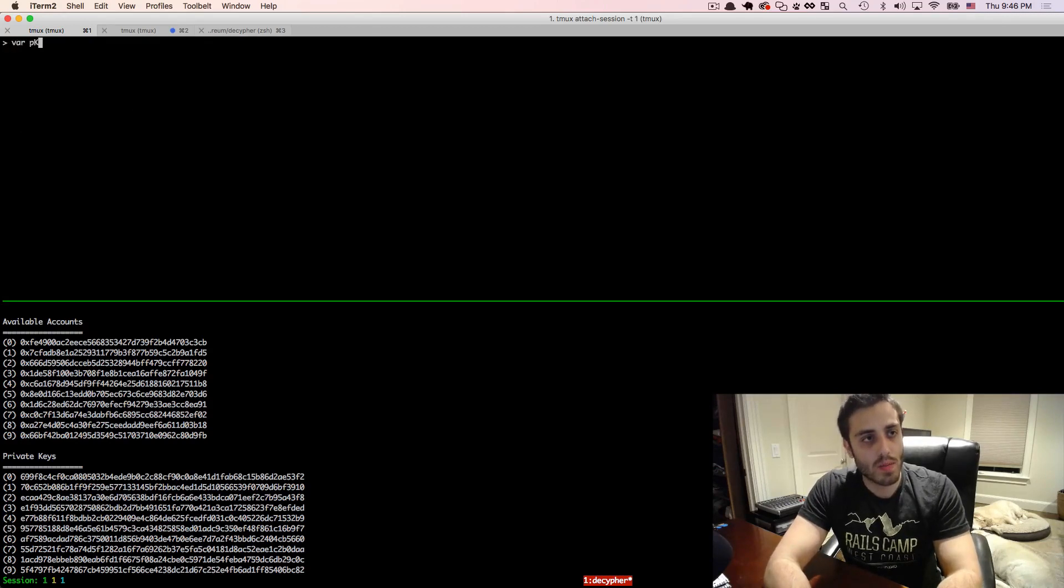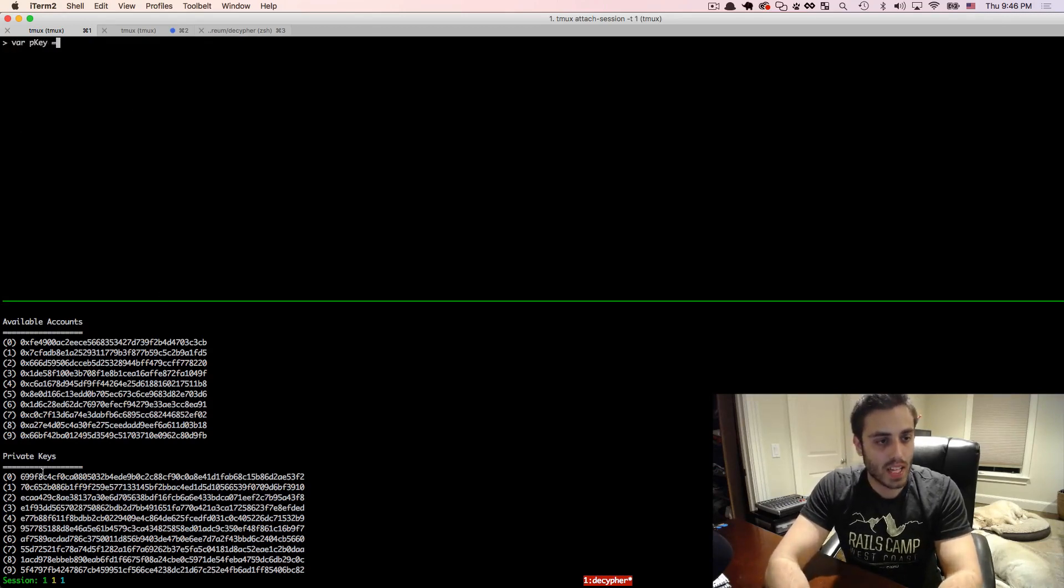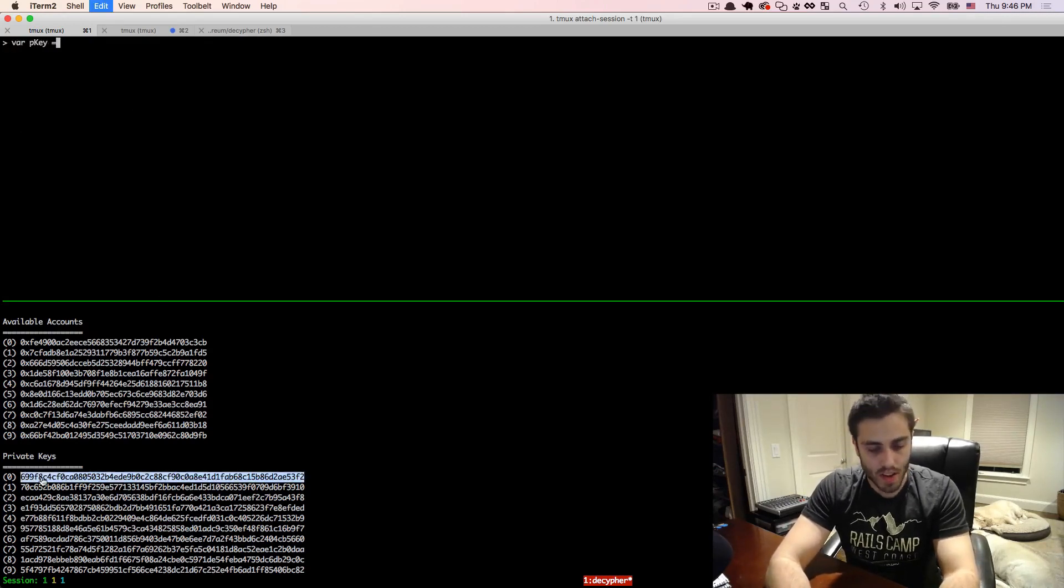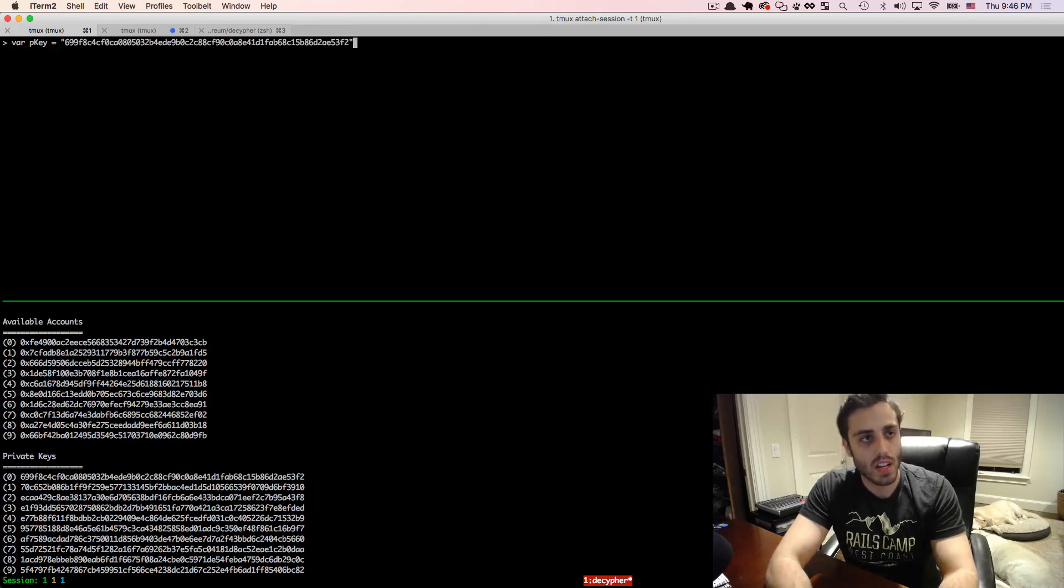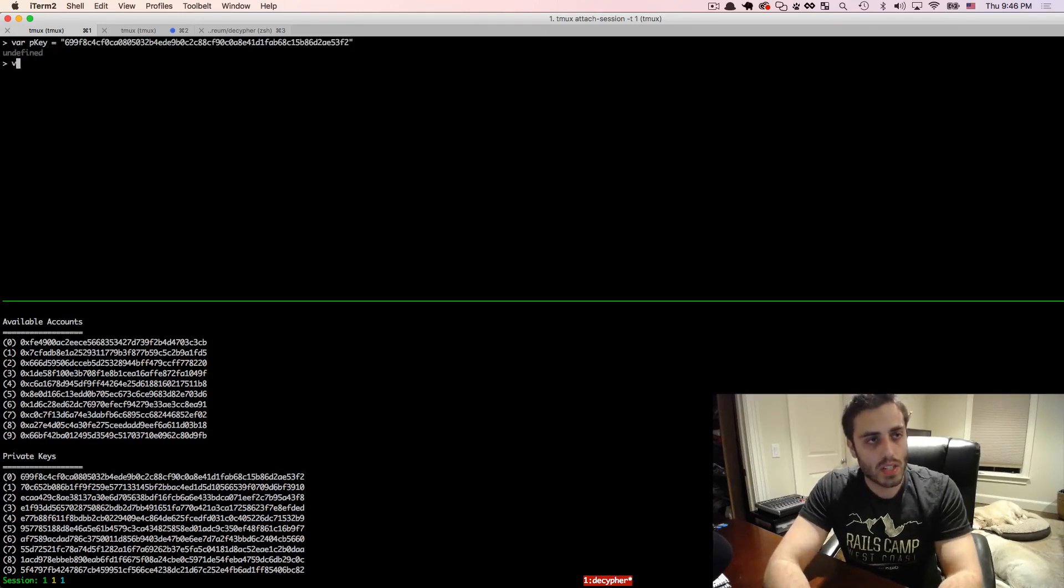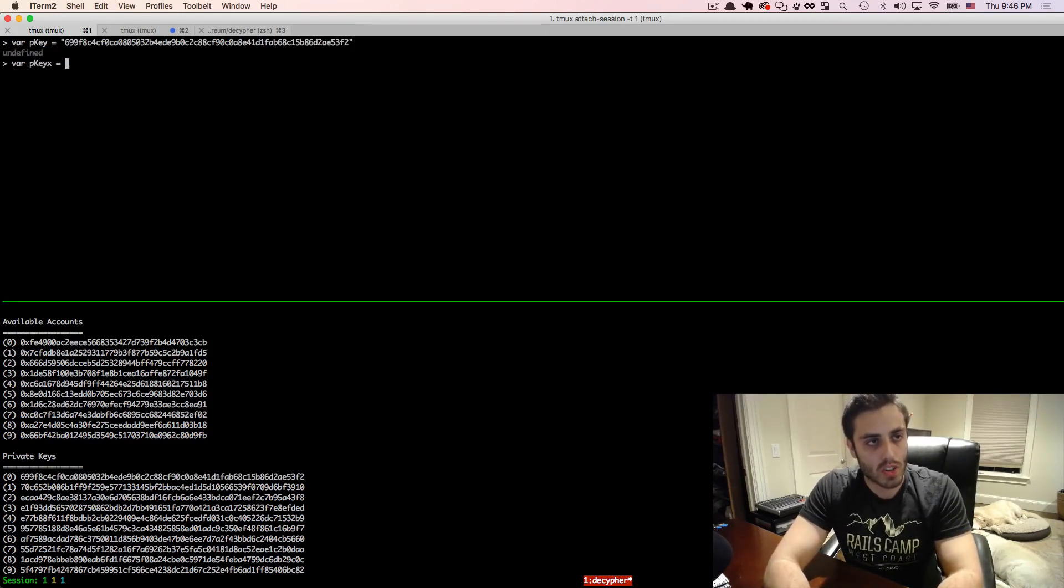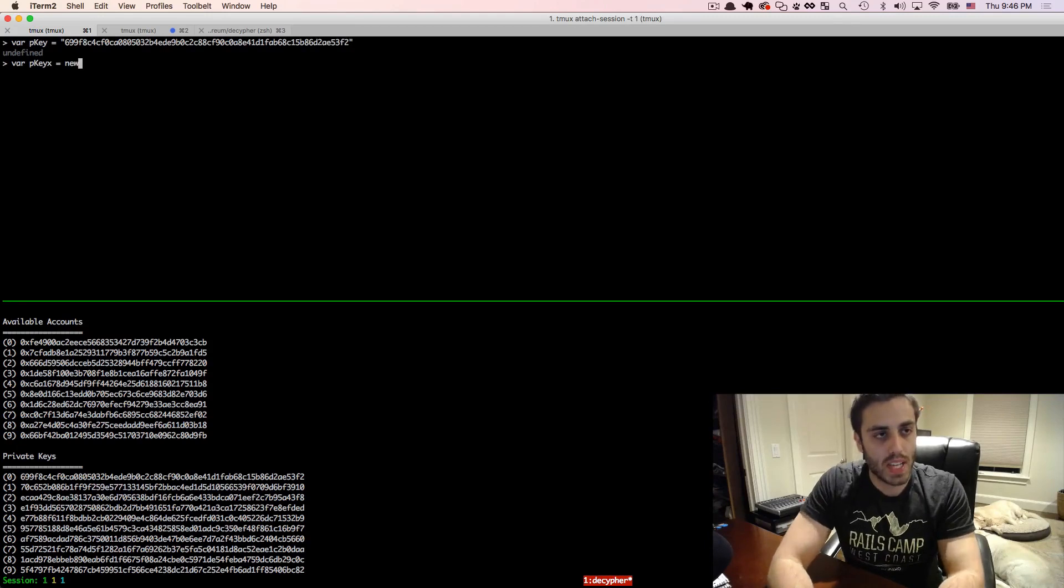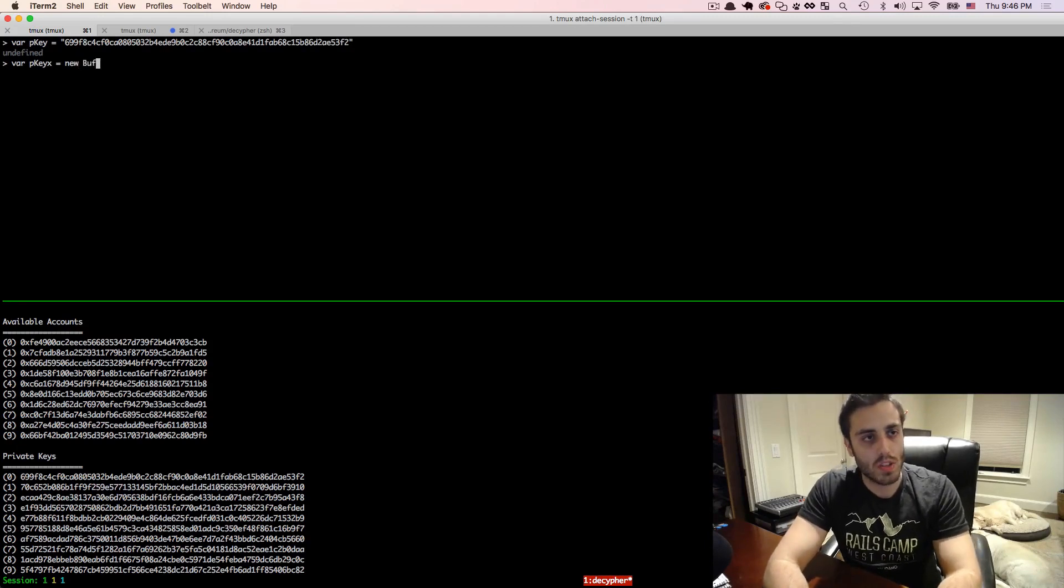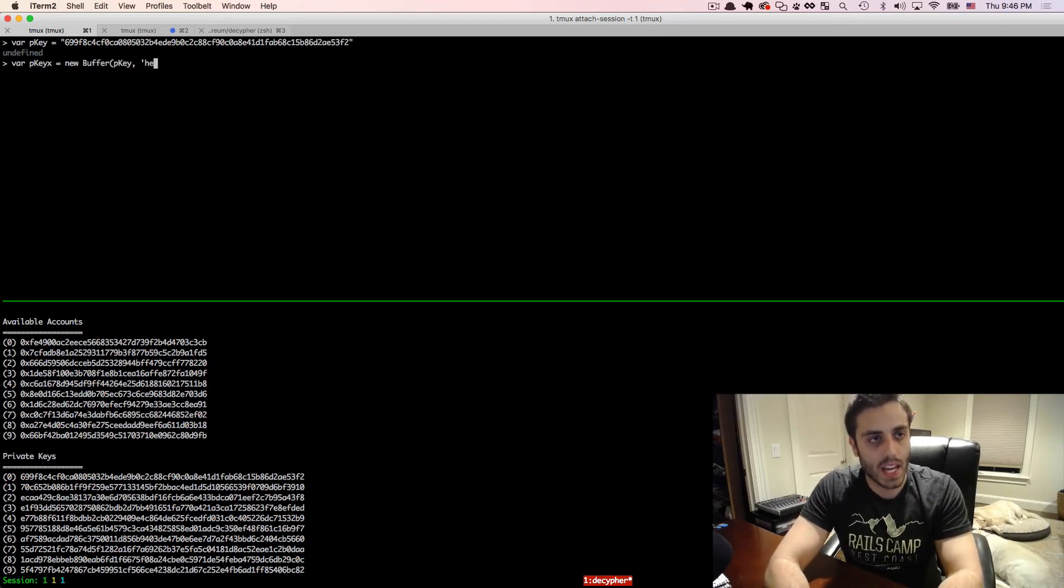Now, first, I'm going to set a variable pKey, and I'm going to set that equal to the first private key in my test RPC over here. And we're going to need that private key as a buffer also. So I'll do pKey x equals new buffer pKey, hex.